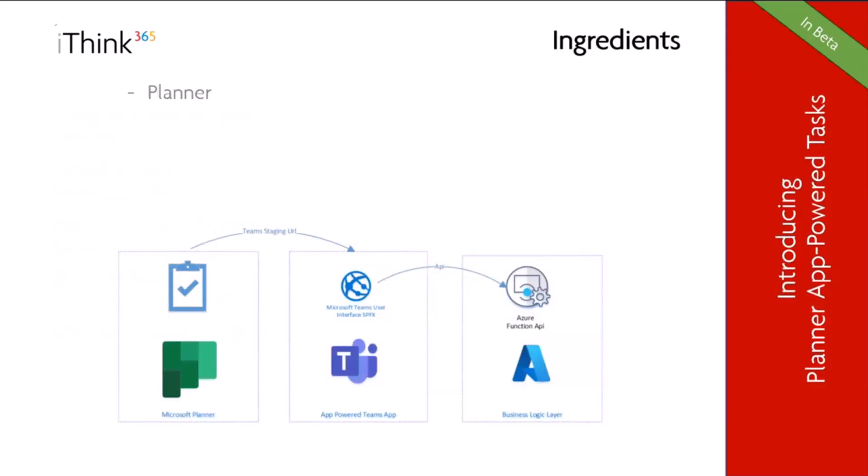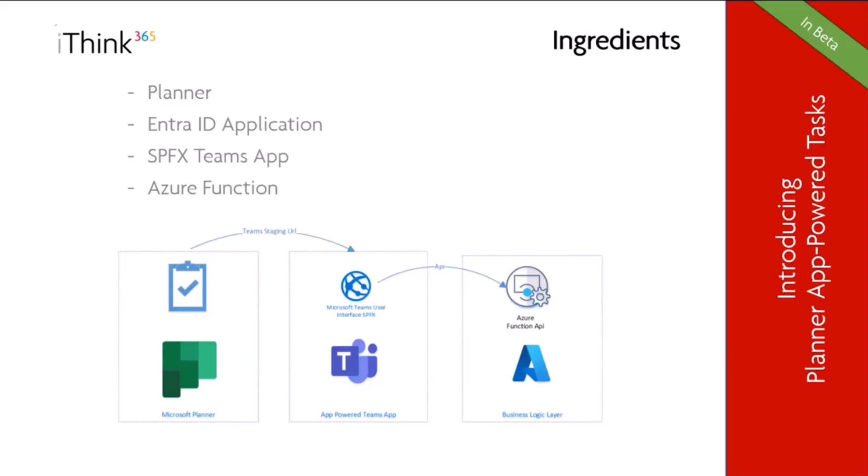What do you need to build these? Well, first of all, you need Planner. You need to create a Microsoft ID application, an Entra ID application, which is going to be the owner of the plan and the business scenario plan, and going to be creating the tasks and managing those tasks. In this example, we have an SPFX Teams app. Why would you not use SharePoint Framework to do this? And we then have an Azure function to process the activities from that Teams app. So as you can see, Planner calls something called a Teams staging URL, which opens up your Teams app in a nice dialogue, and that's going to show our SPFX application, and then that application is going to work with the tasks using the Azure Function API.